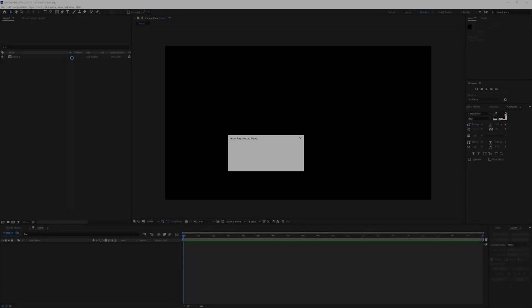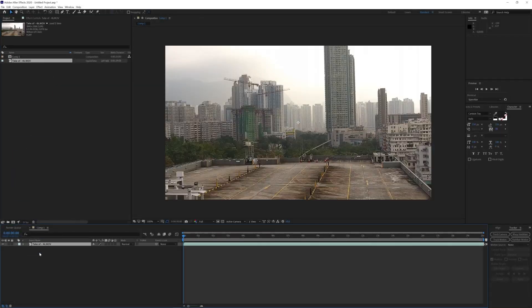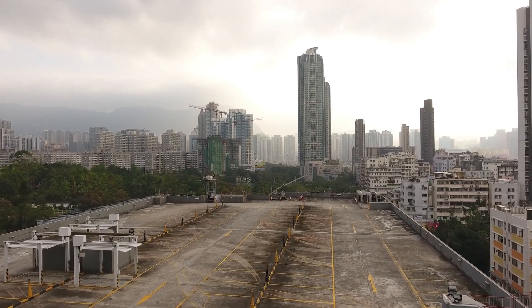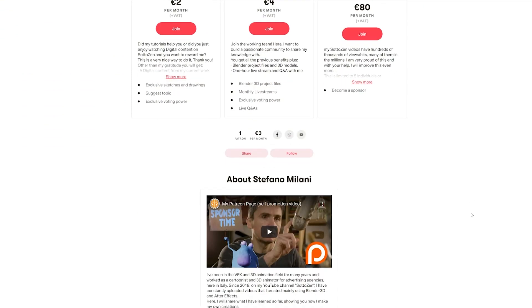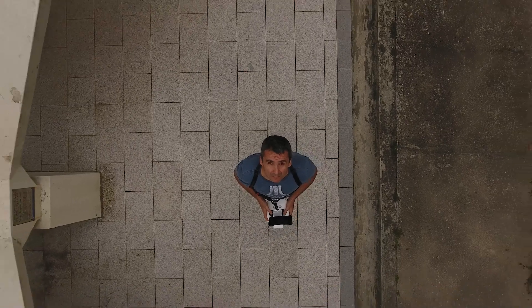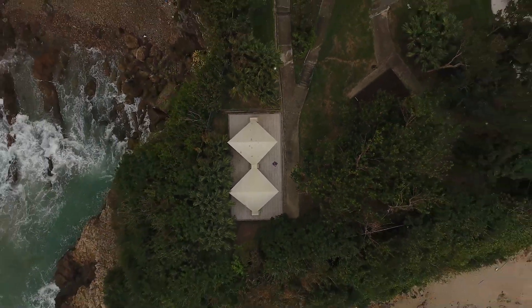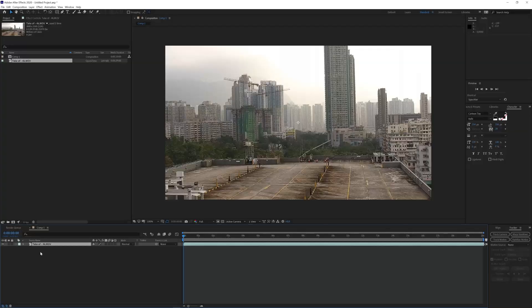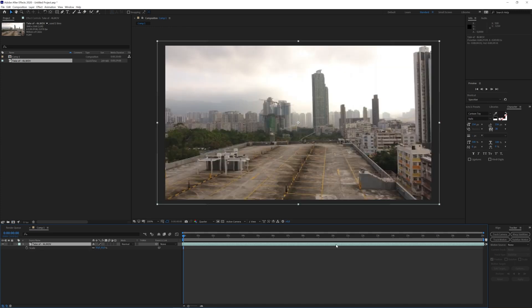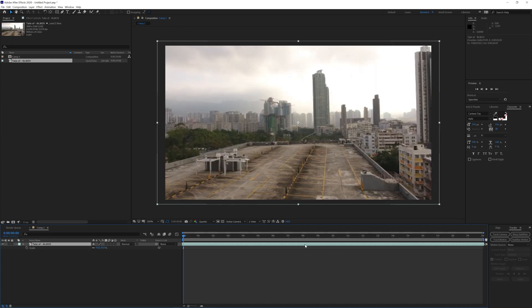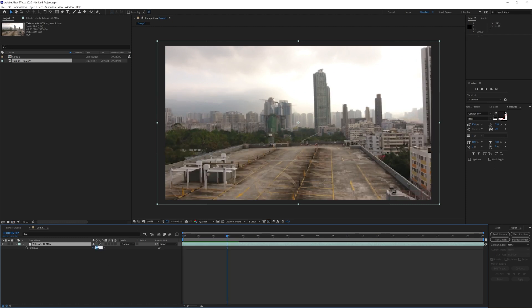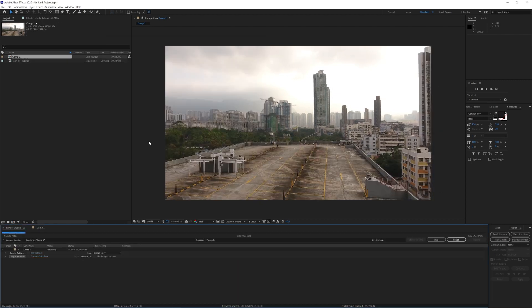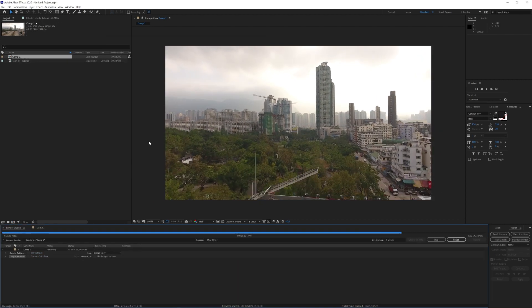So let's open After Effects and import our background video. If you want to use this same video in order to better follow my tutorial you can get this clip by joining my Patreon page. I filmed this in Hong Kong a few years ago using a DJI Phantom 4. Once imported my clip I scaled it down 50% in order to fit into my HD project. Then I adjusted the starting point and ending point of the clip and I also rotated it a bit to adjust its horizon level. And I finally exported the composition as a QuickTime.